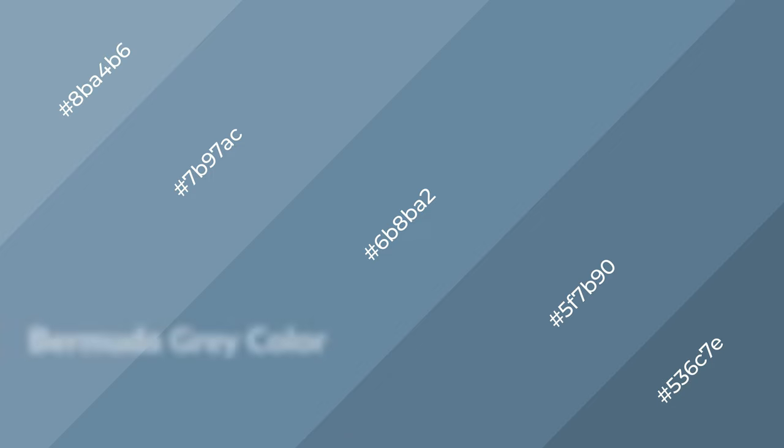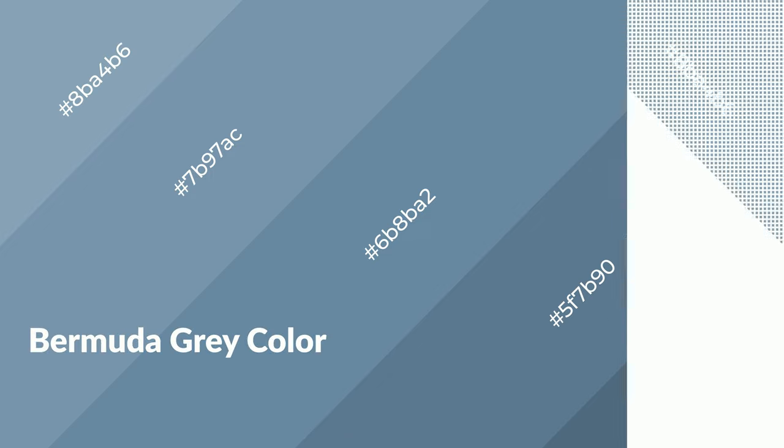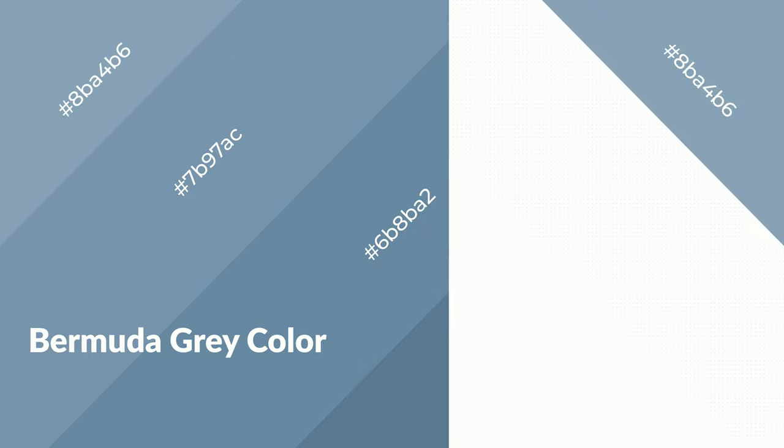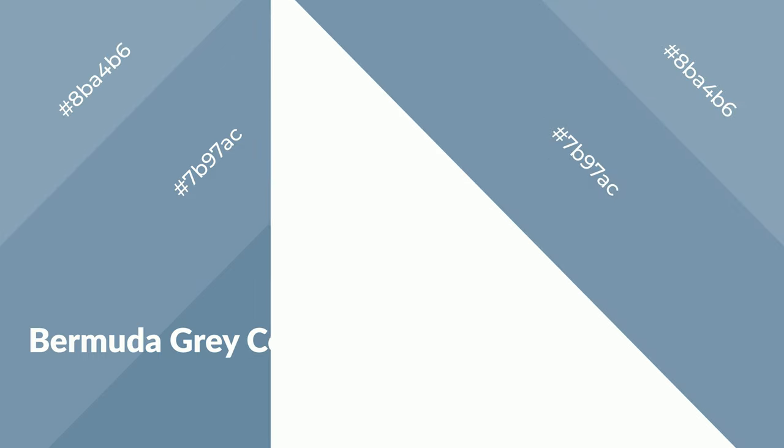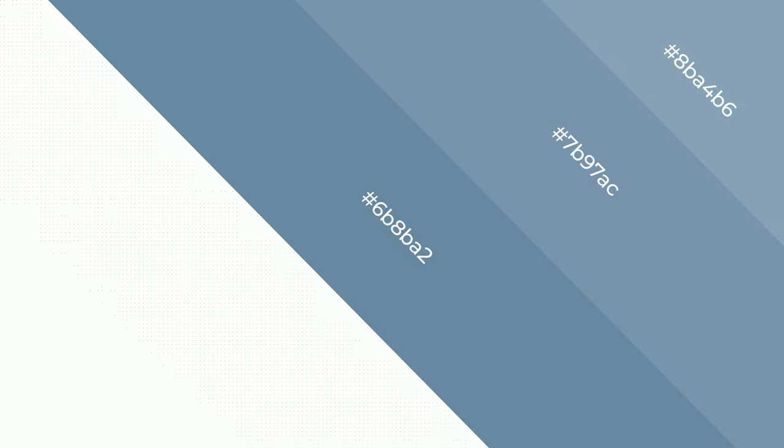Bermuda Gray is a cool color and it emits calming, serene, soothing, refreshing, spacious, unwinding, peace, and relaxed emotions.